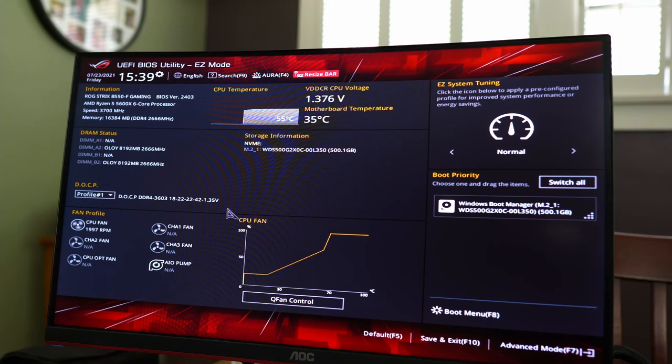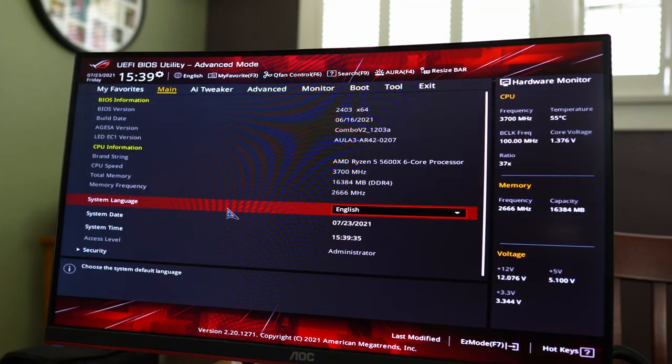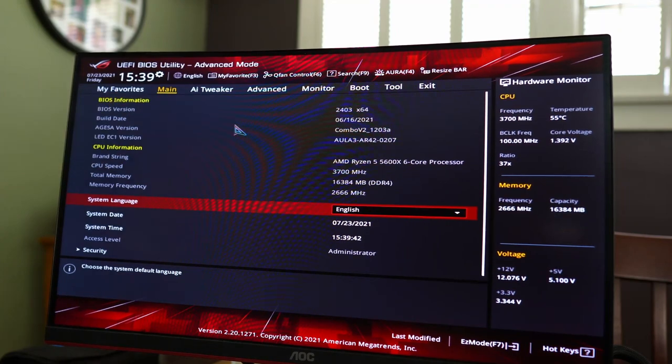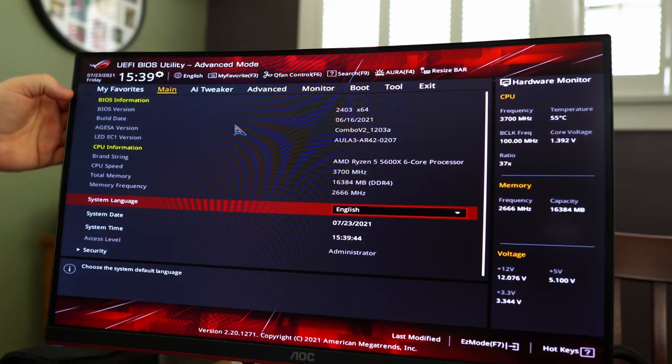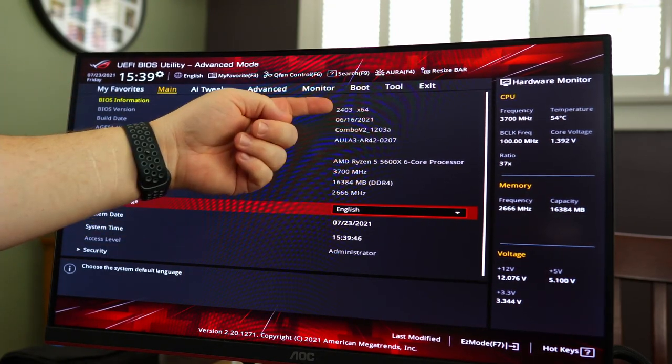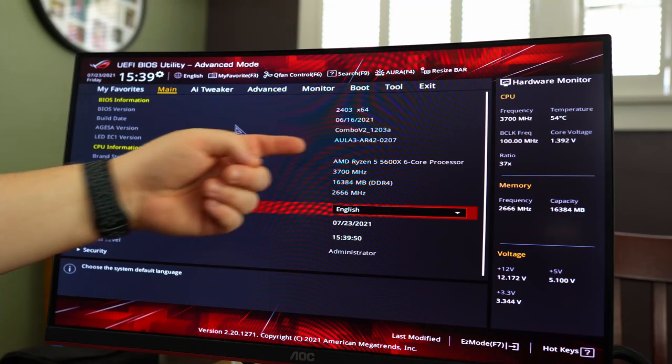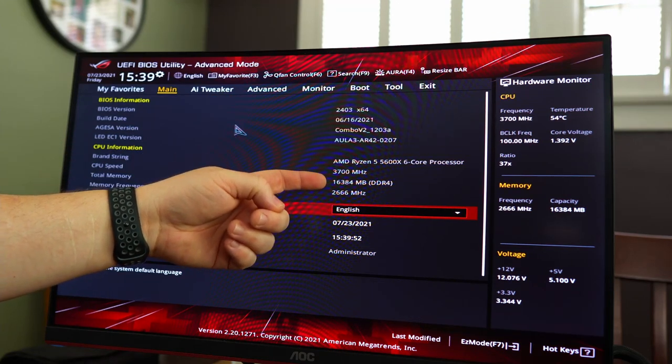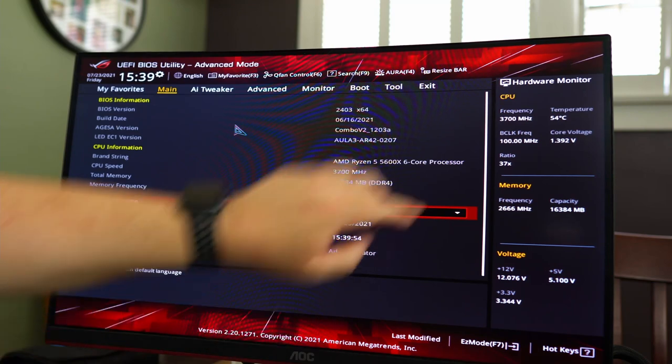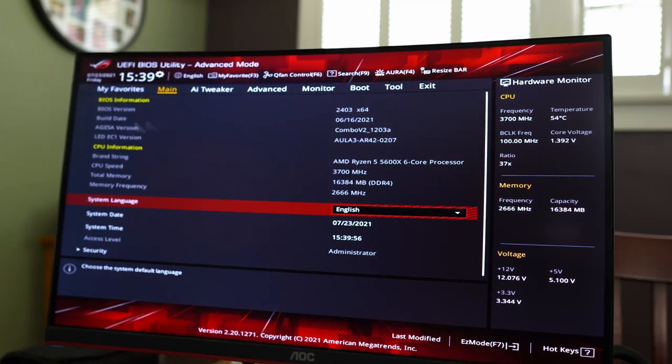Next, we need to get to PBO2 and that's in advanced mode. So F7, we get to advanced mode. We should start off at the main menu. Again, a lot of the same information that you saw in easy mode, BIOS, when it was built, the CPU that you have, its speed, the amount of RAM, its speed, date and time, and that can also be found here.